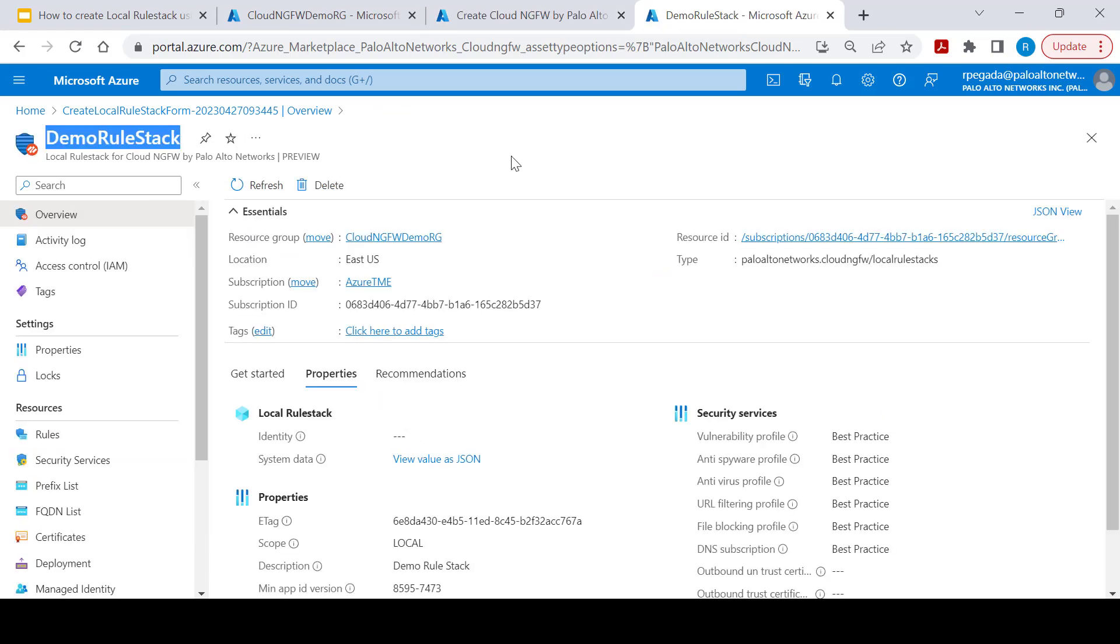We can associate this rule stack to multiple Cloud NGFW services in order to have same security posture across the firewalls within an enterprise.